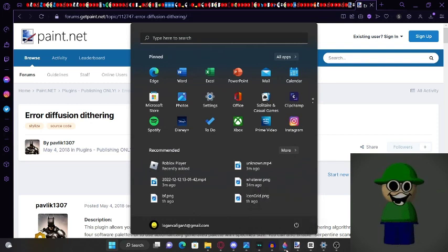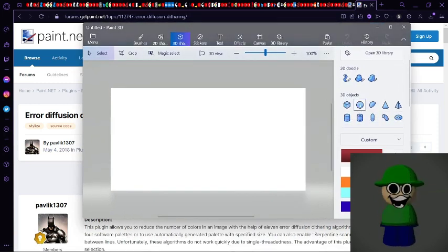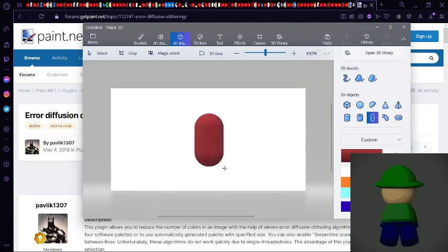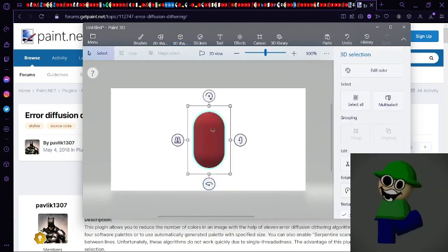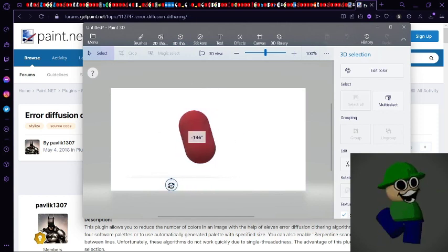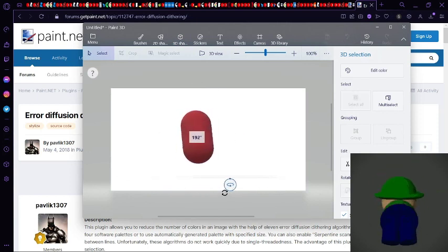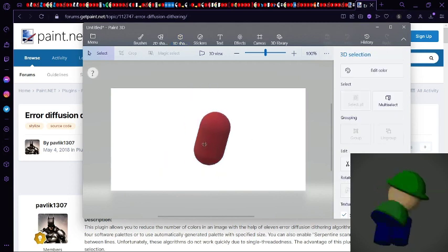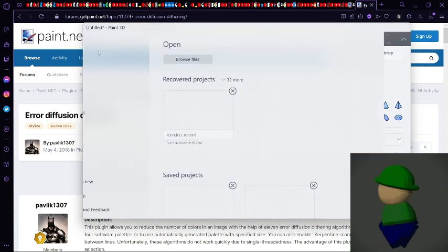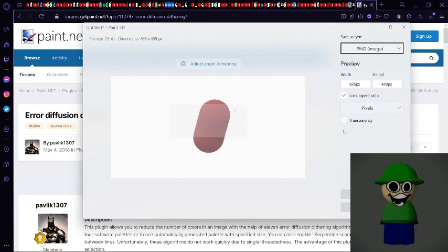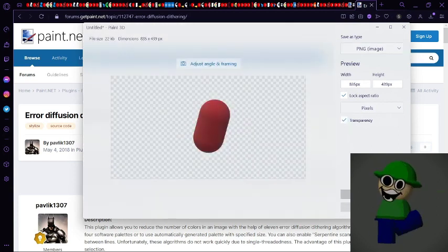After that, you want to make a random object. So let's say I just want to make a bean. And make sure it's very detailed so you can get some good actual dithering. And now after that, you're gonna want to save it as an image. And make sure it's transparent.